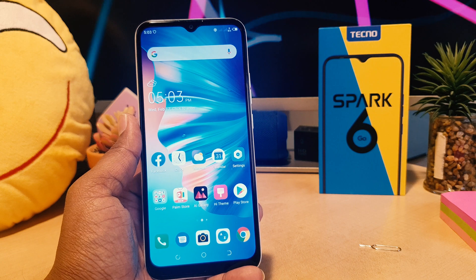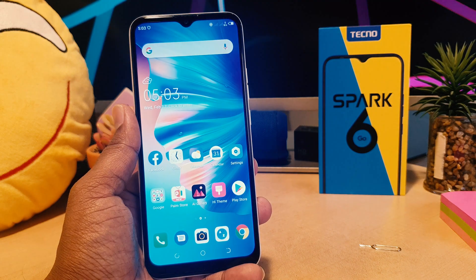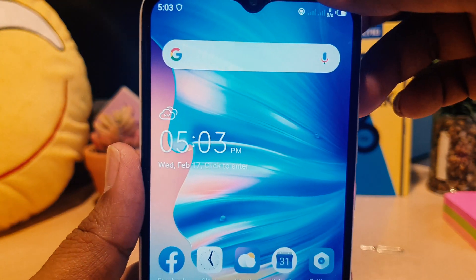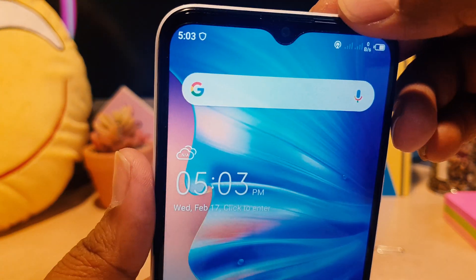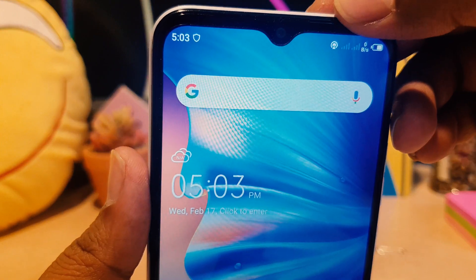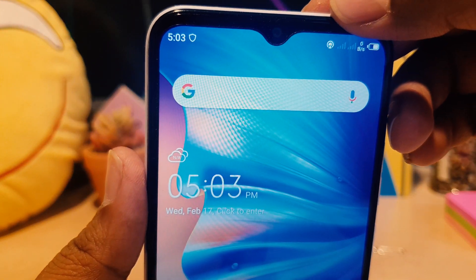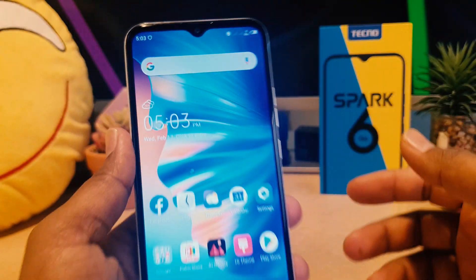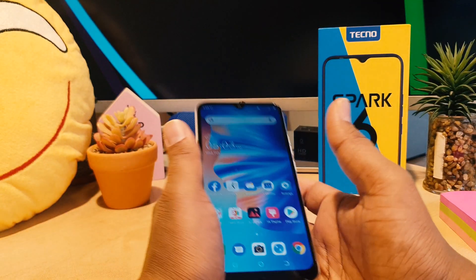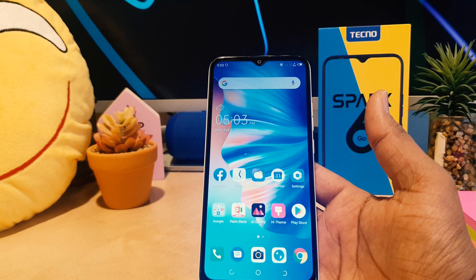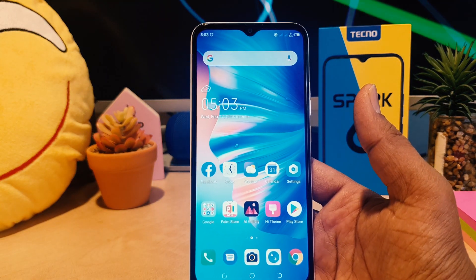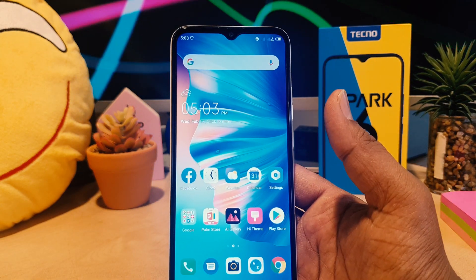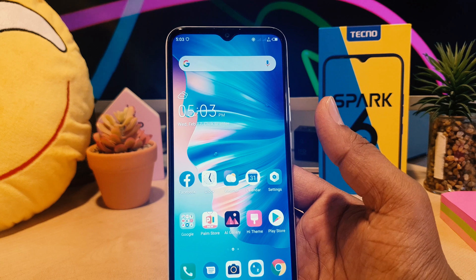I have successfully turned on portable hotspot. You can also see there is an icon up here which is the portable hotspot icon. Now from my phone, my friends and family can get internet.